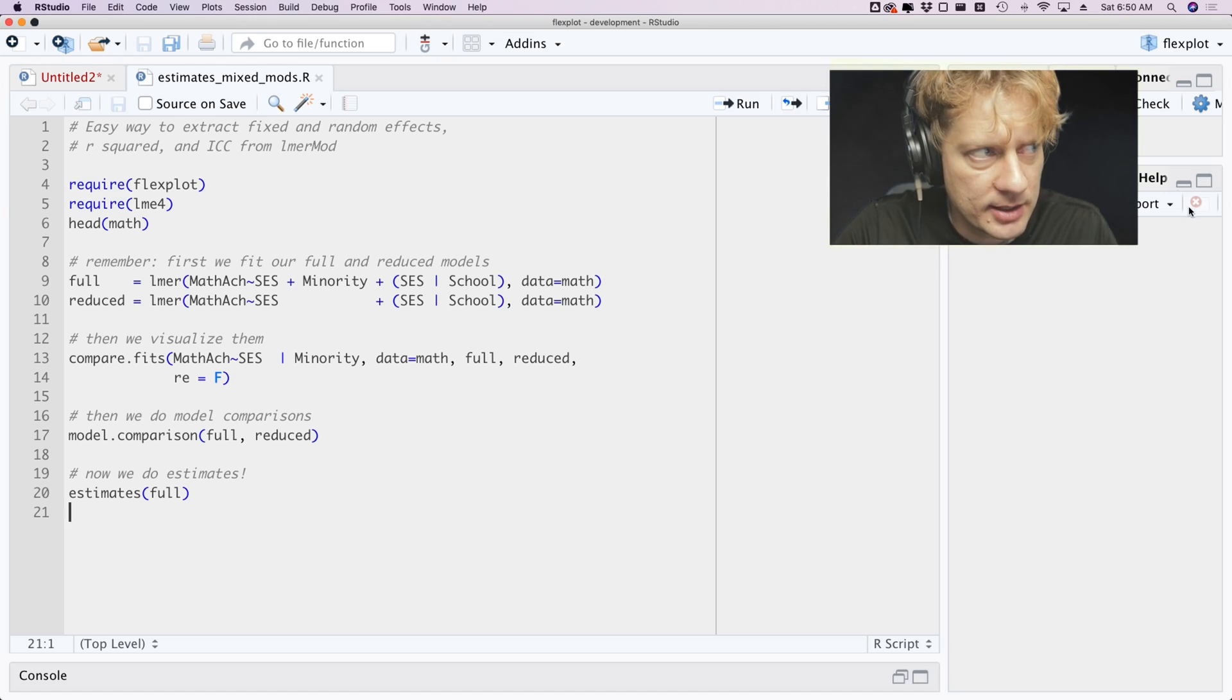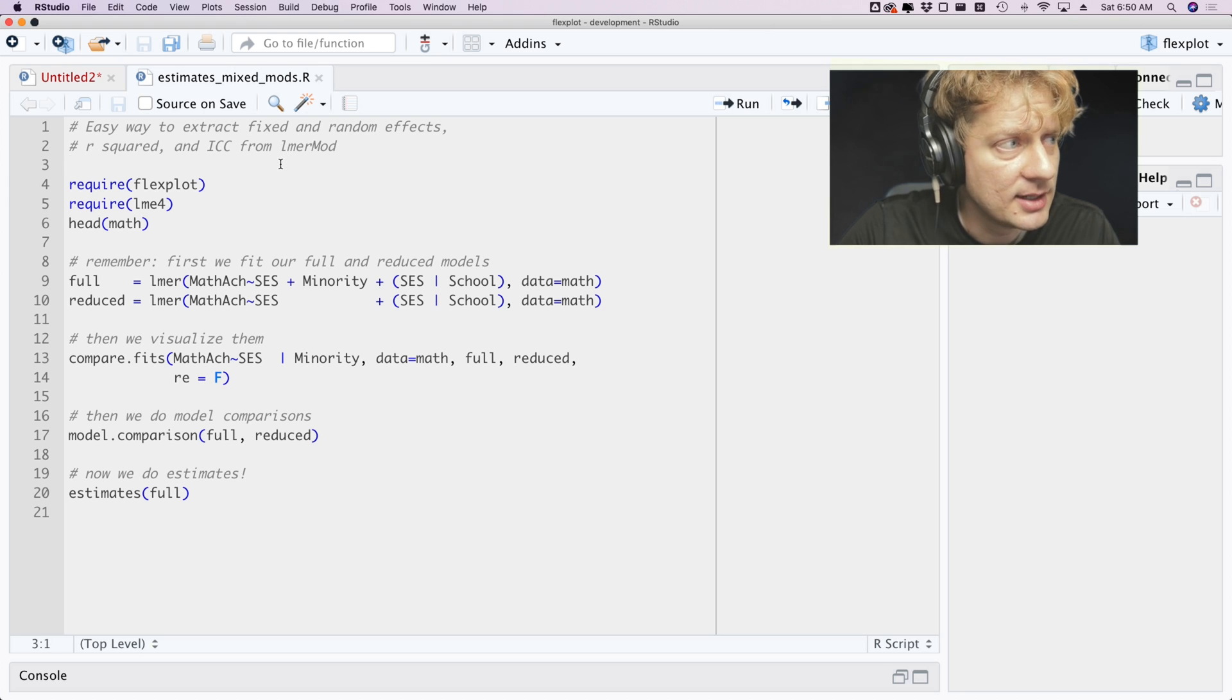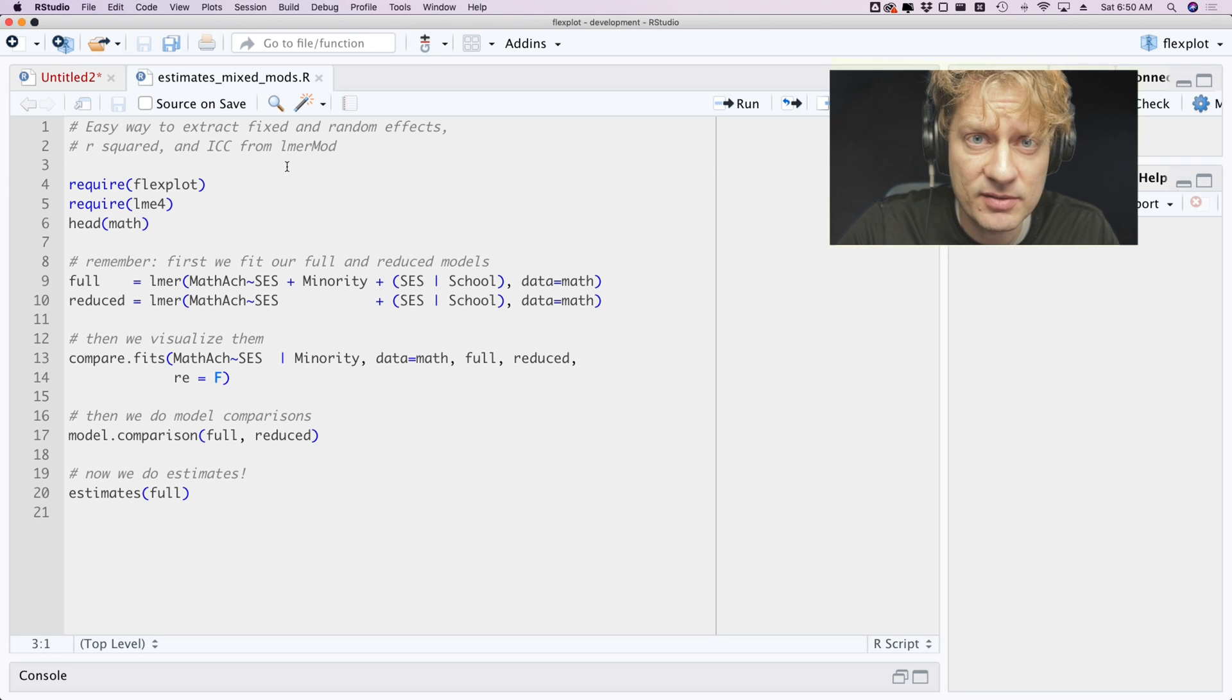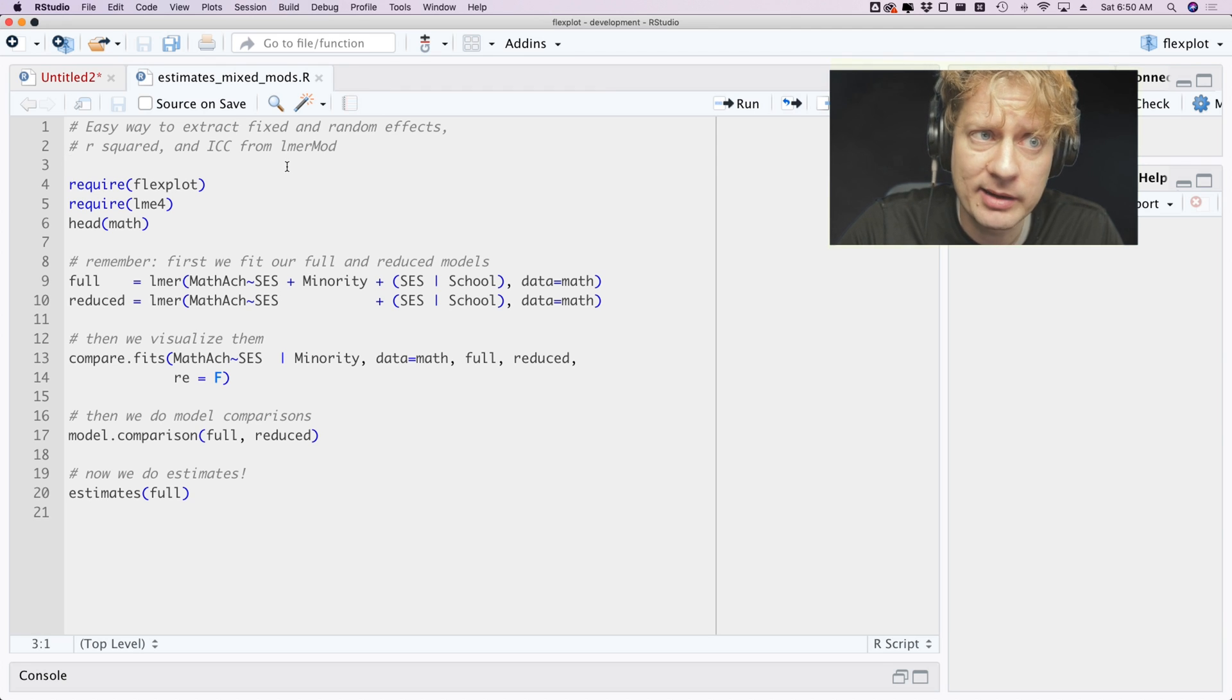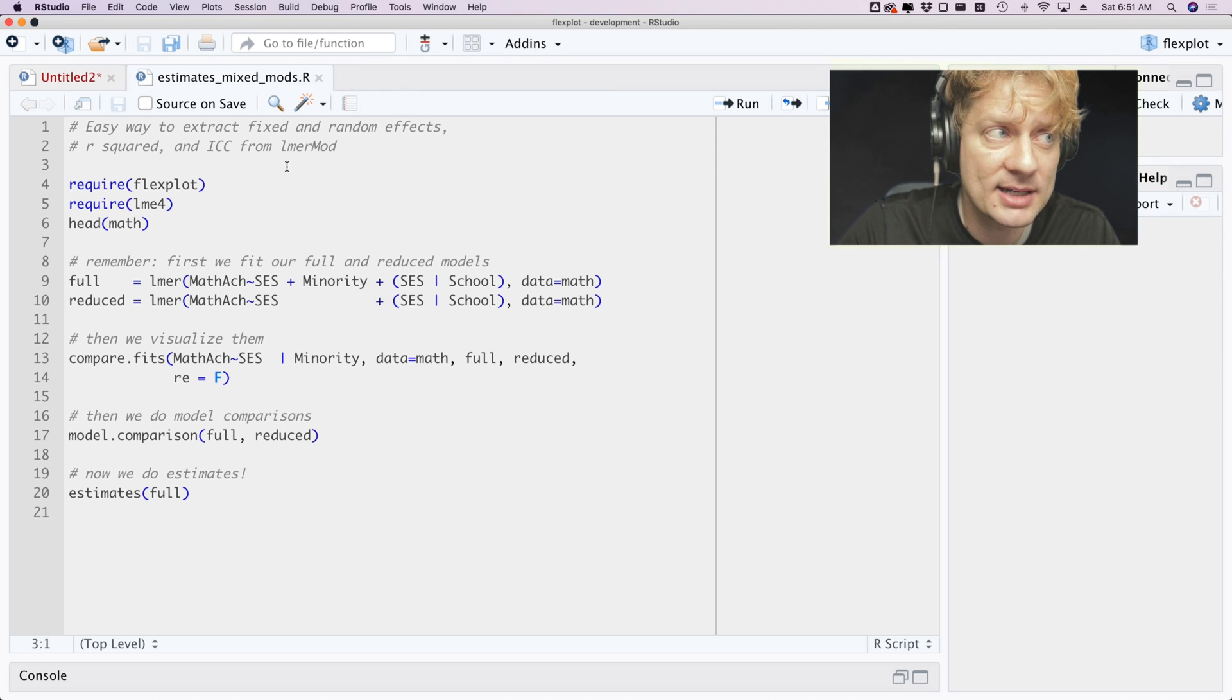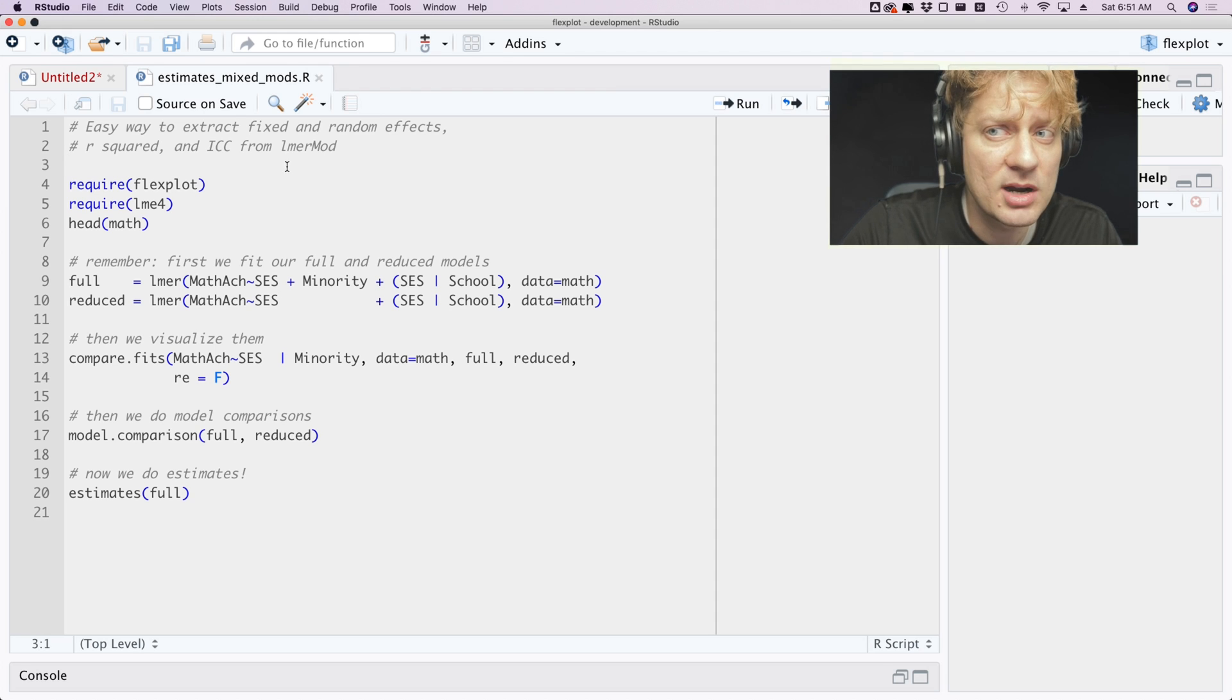All right, here we are in R. What I have done is I have written an estimates function for mixed models. I should have done this years ago but I didn't. But it's here now. So this estimates function is an easy way to extract your fixed effects, your random effects, your R-squared, and your ICC from lmer models.